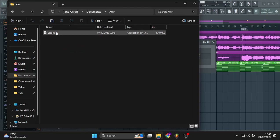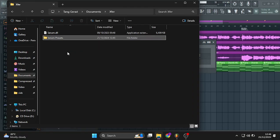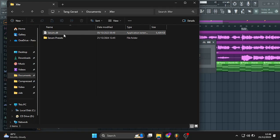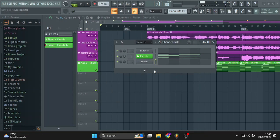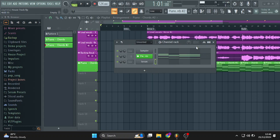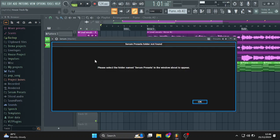And then you should move it to this folder that was created during the installation of Serum. Right here. Then control V, paste. And there you go. We can now close that and then head back to FL Studio.